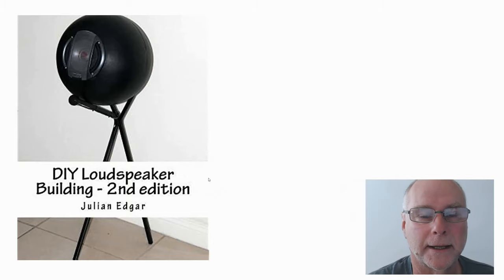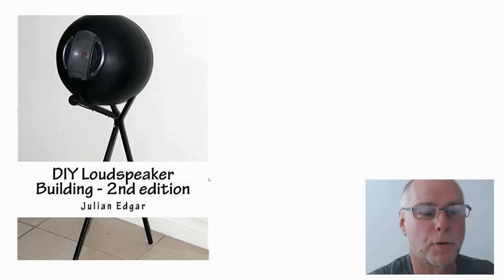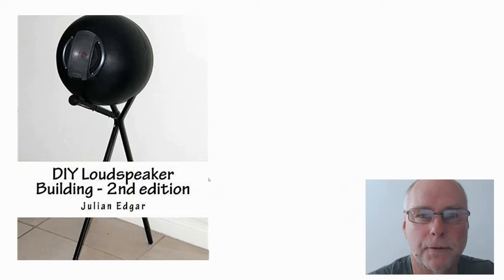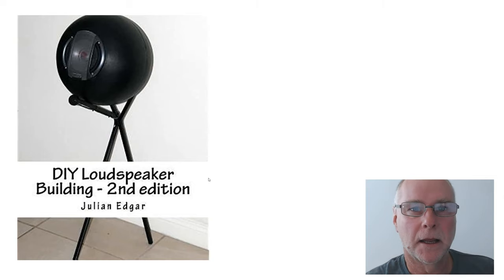Hello, my name is Julian Edgar and I'm the author of this book, Do-It-Yourself Loudspeaker Building.